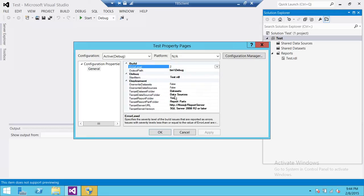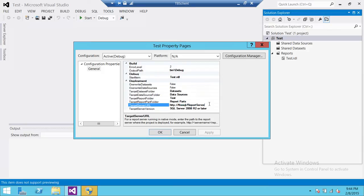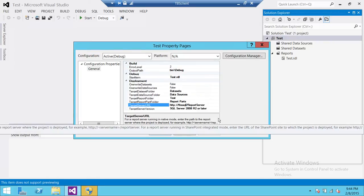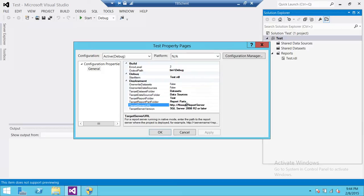Up here is the Target Folder, and right here is the Target Report Folder. Everything else is set. If you would like to change your server, right here is where you provide your SQL Server Reporting Services URL. For example, if your SQL Server Reporting Services is on production but you would like to deploy to test first, here is where you give the Reporting Services URL.